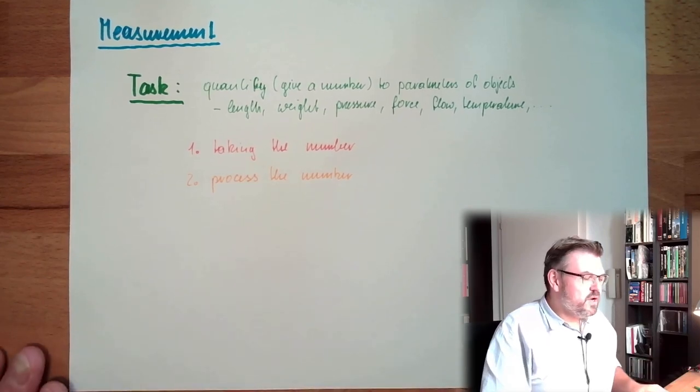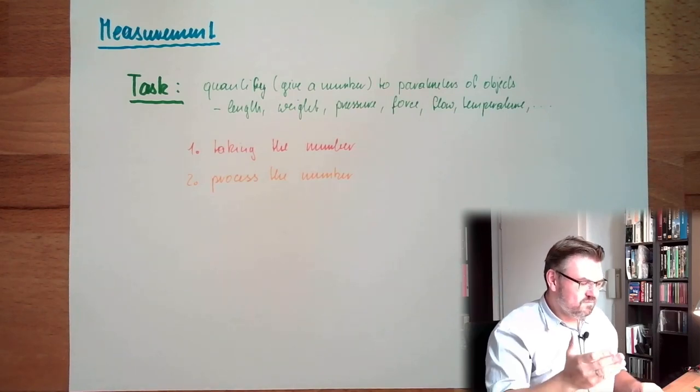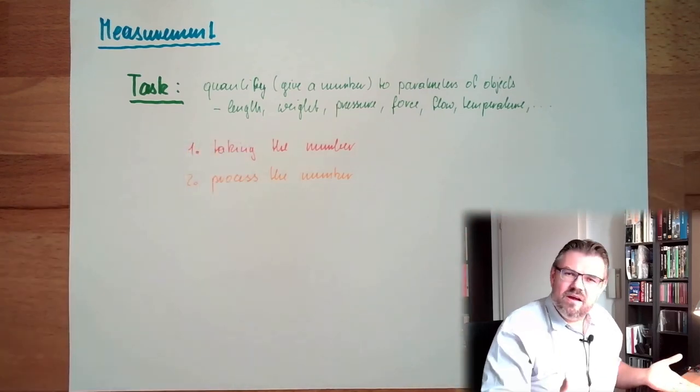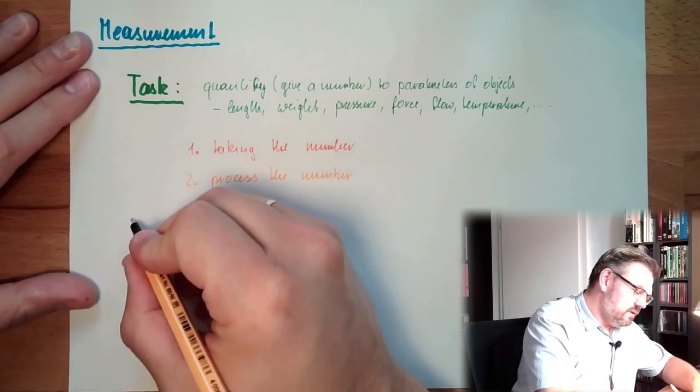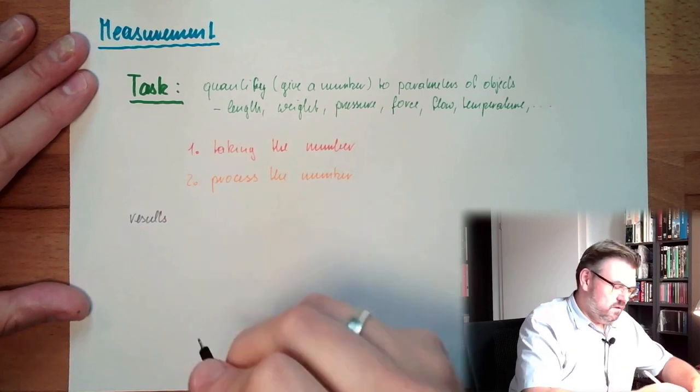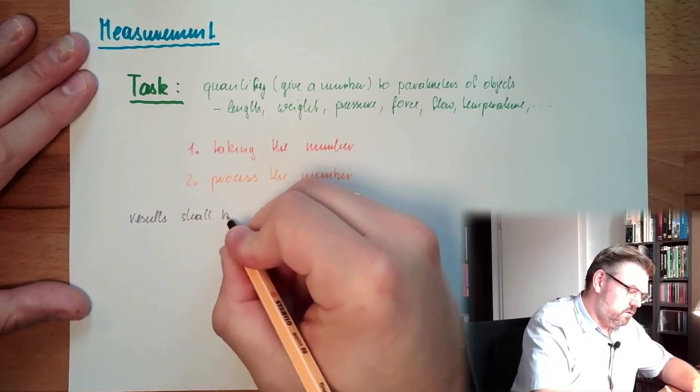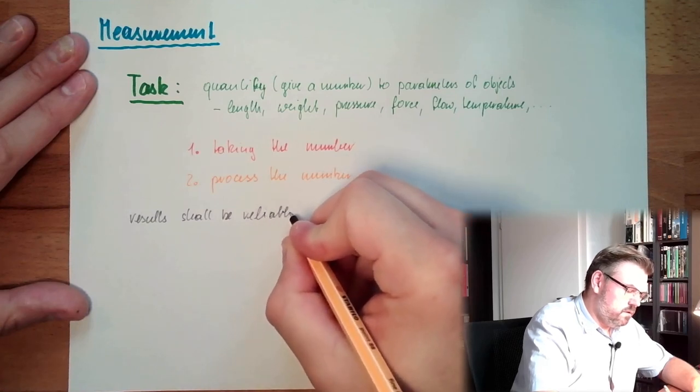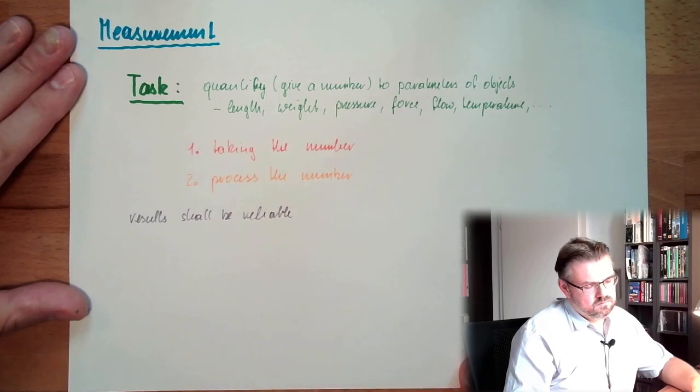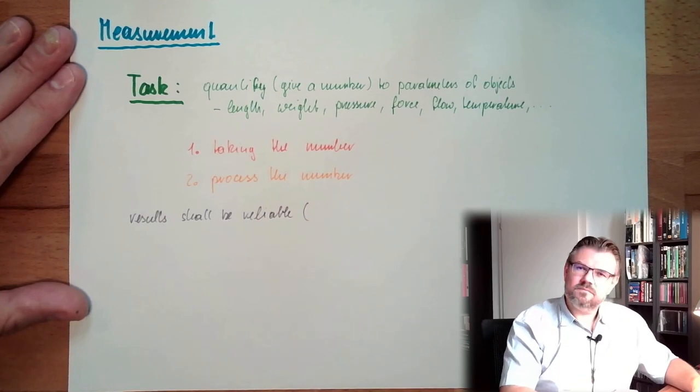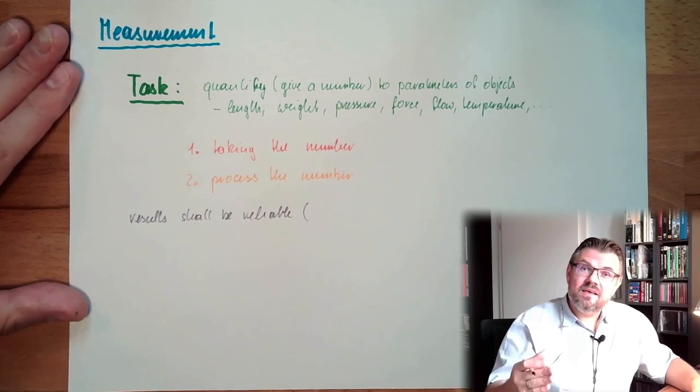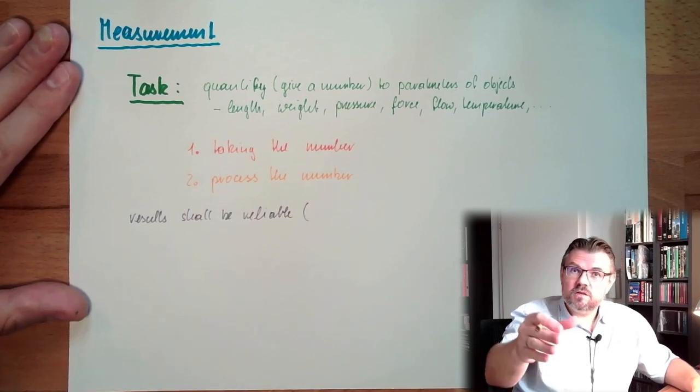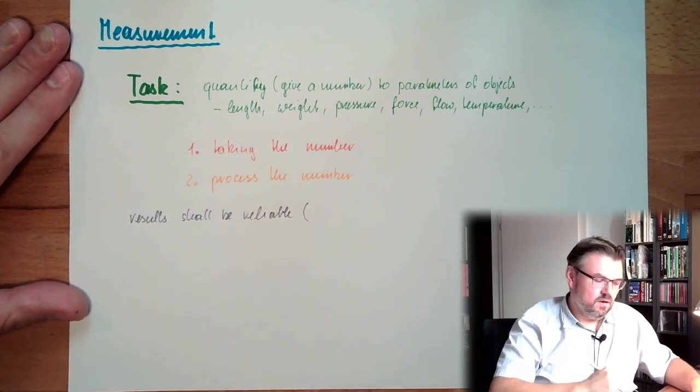So measurement is everywhere. We have to rely on sizes everywhere. Because the results shall be reliable - trustworthy - regardless of who is taking it. If I measure something, or you measure something, or some third party is measuring something, they should always have the same number.